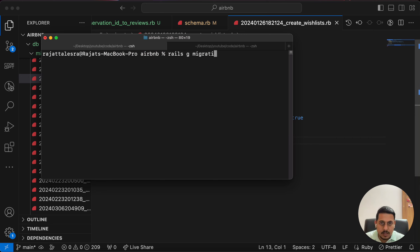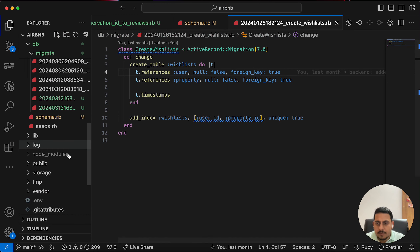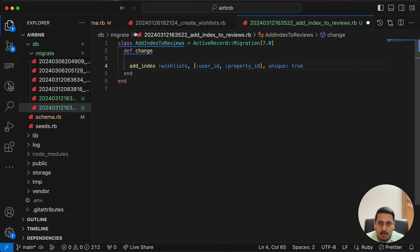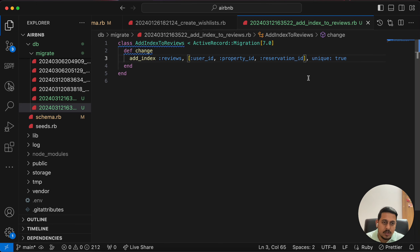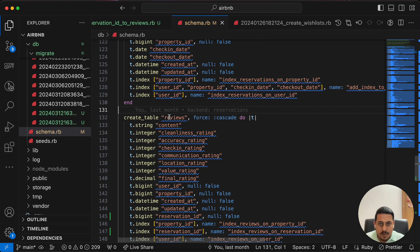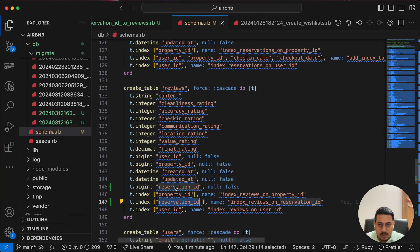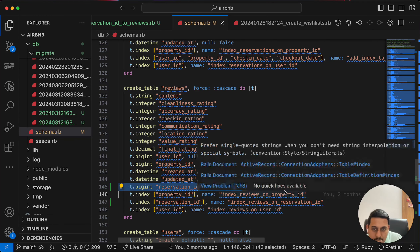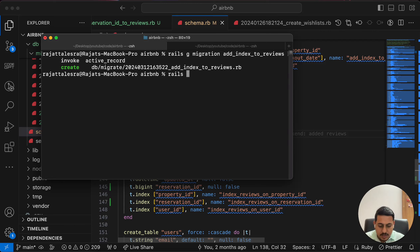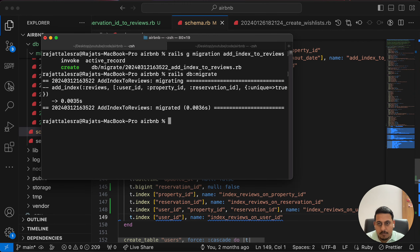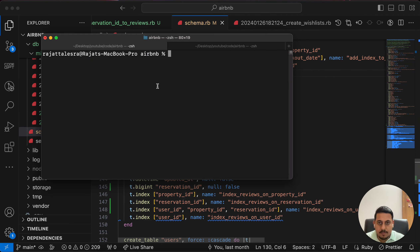Let's generate another migration: `rails generate migration add_index_to_reviews`. I missed adding the unique index earlier, so I'm doing it now. In the migration, add a unique index on reviews for the combination of user_id, property_id, and reservation_id with `unique: true`. Let's cross-verify the columns — yes, we have reservation_id, property_id, and user_id. Now run `rails db:migrate`.